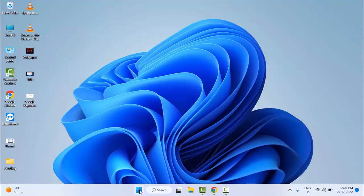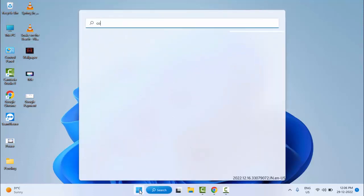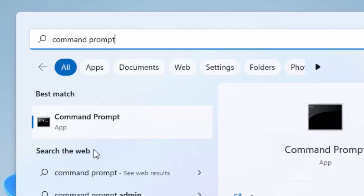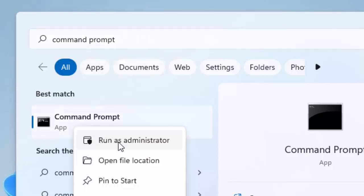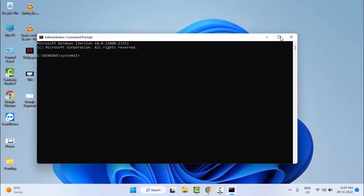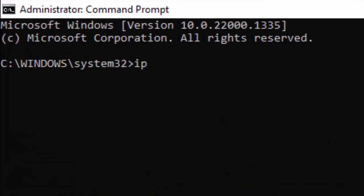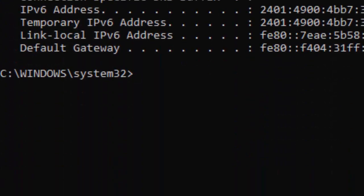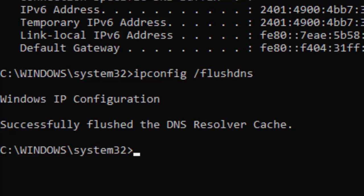Method number four: go to Start, type 'Command Prompt', right-click on it, and select Run as Administrator. Type the first command: 'ipconfig /release' and hit Enter. Then type the second command: 'ipconfig /flushdns' and hit Enter. Next, type the third command: 'ipconfig /renew' and press Enter.